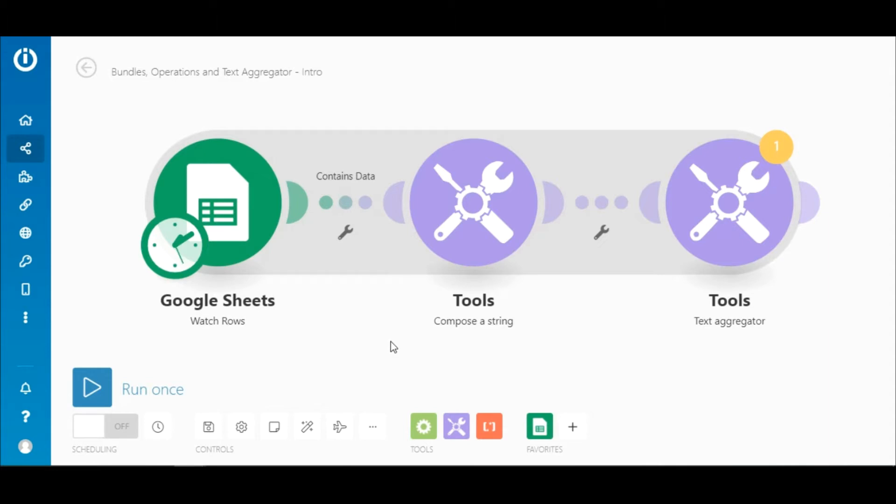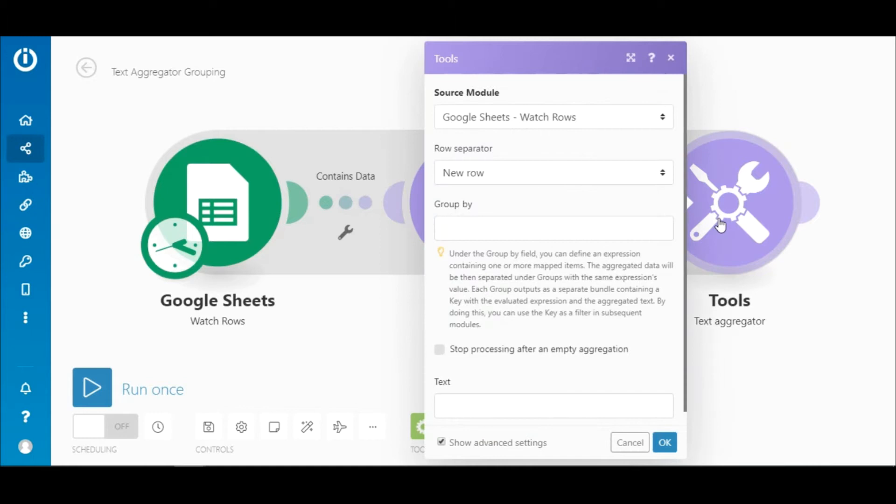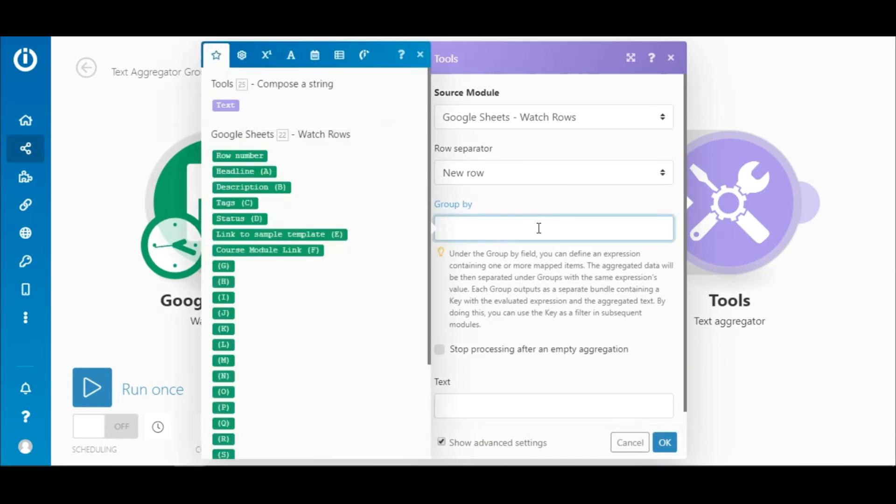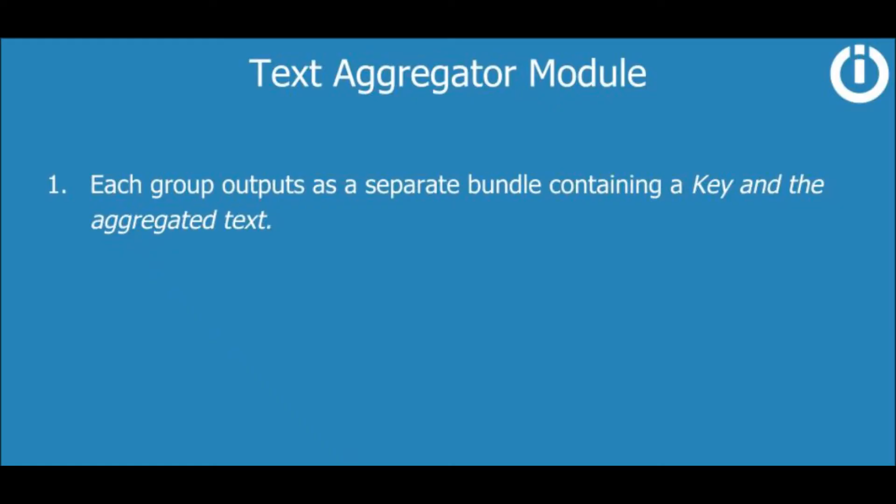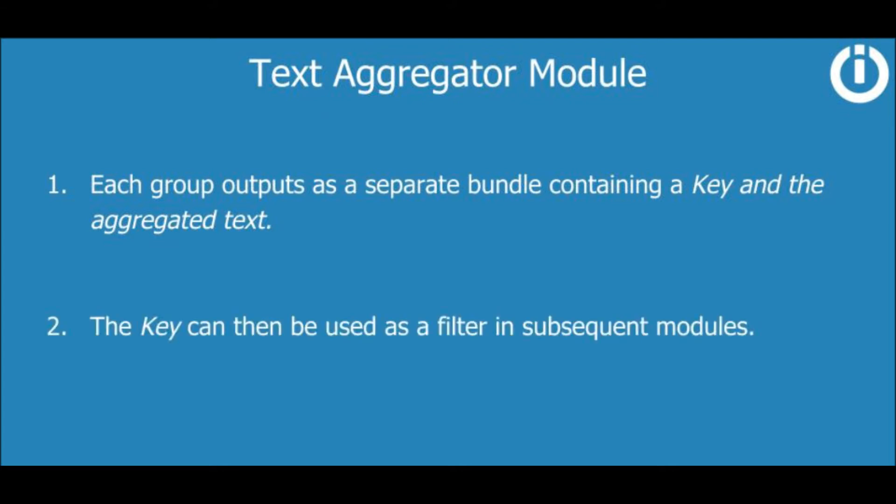So let's go to the Text Aggregator module. Here under the Group By field you can define an expression containing one or more mapped items if you want the aggregated data to be separated under groups, each of which outputs as a separate bundle containing a key and the aggregated text. By doing this you can use the key as a filter in subsequent modules.